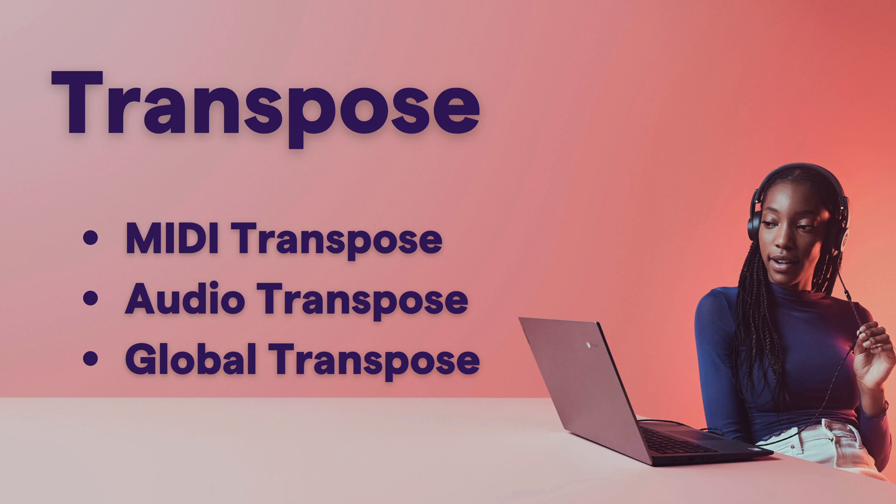In this video we'll look at how to transpose in Soundtrap. There's three basic ways that you can transpose and we'll start with MIDI, look at audio and global transposition.